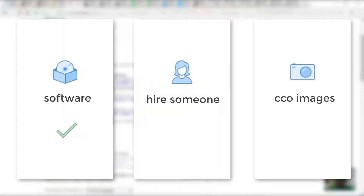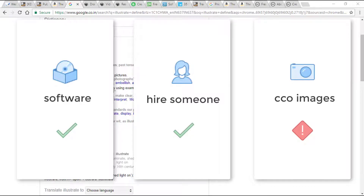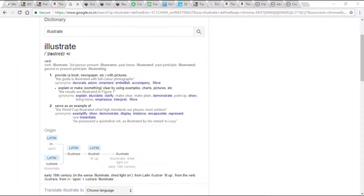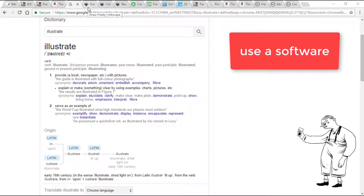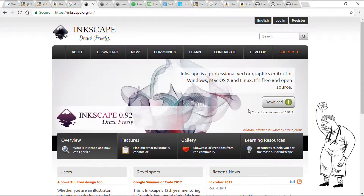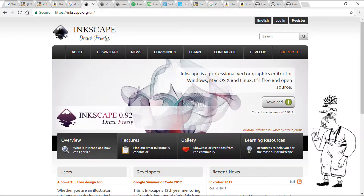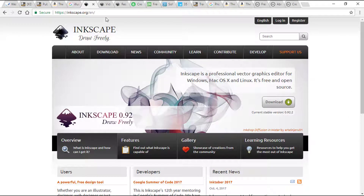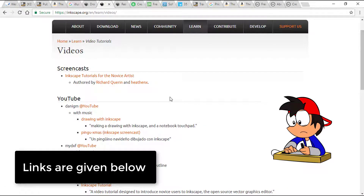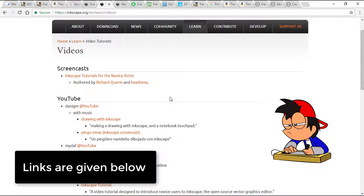This brings us to the next logical question of how to illustrate a book. We have three options: create our own illustrations using software, hire a friend or a virtual assistant to create illustrations, or use CC0 — no copyright public domain images, though that's a risky option. Inkscape is a free and open source software that we can use to create our own illustrations to be added to the book. There are plenty of video tutorials available that can help you learn how to create your own illustrations.